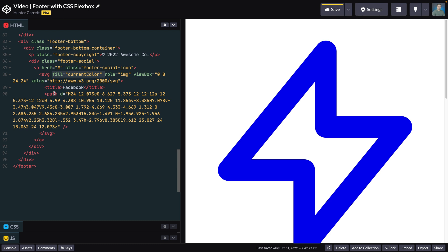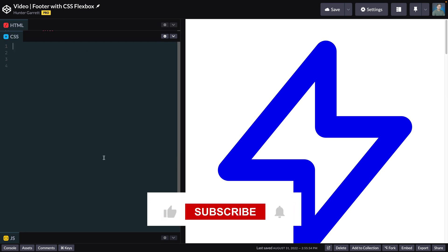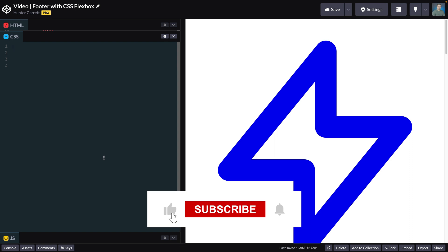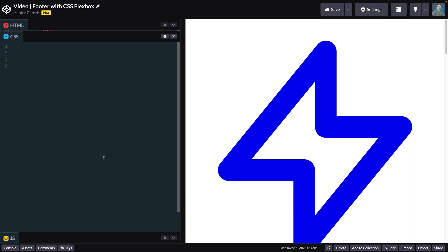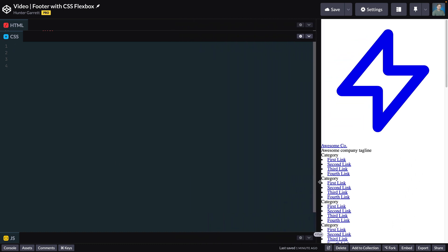Now that the HTML is complete, let's start styling the footer with CSS. As a reminder, we'll be styling for mobile screens first. Later in the video, we'll add media queries to style the footer for larger screens. With that said, let's go ahead and resize the window to fit mobile screens.